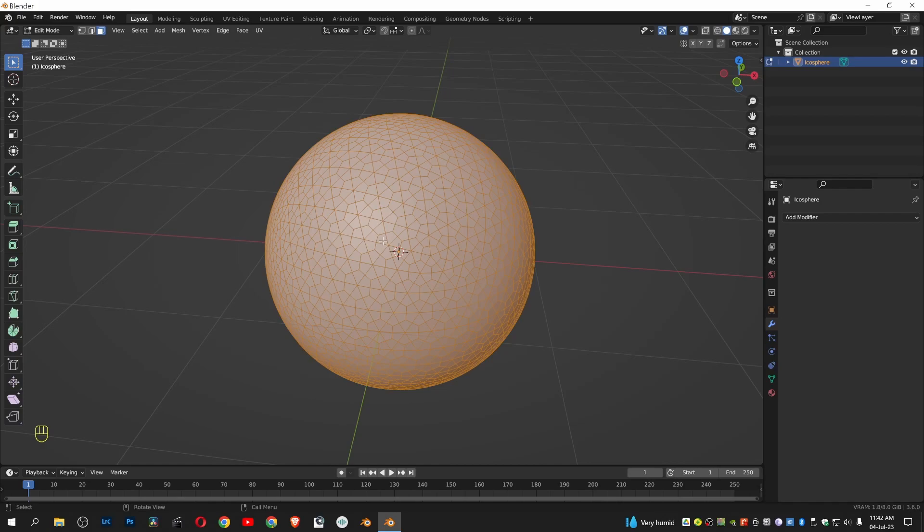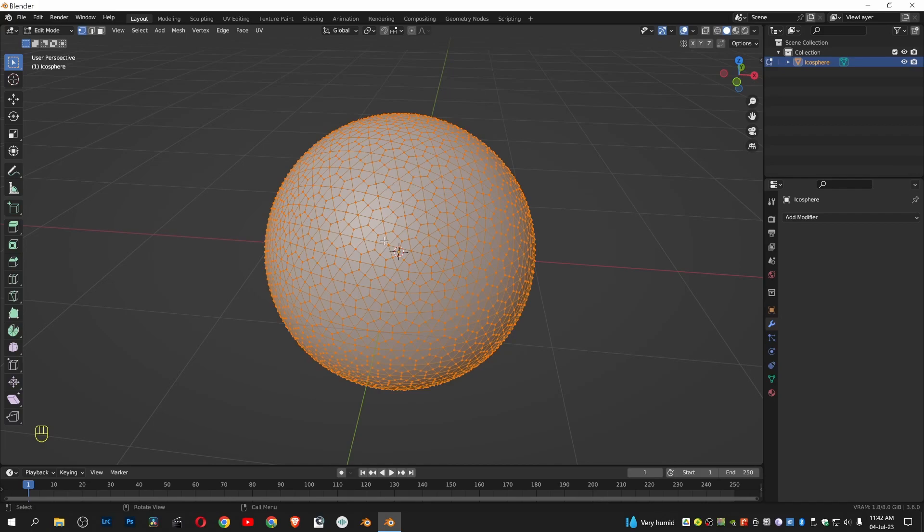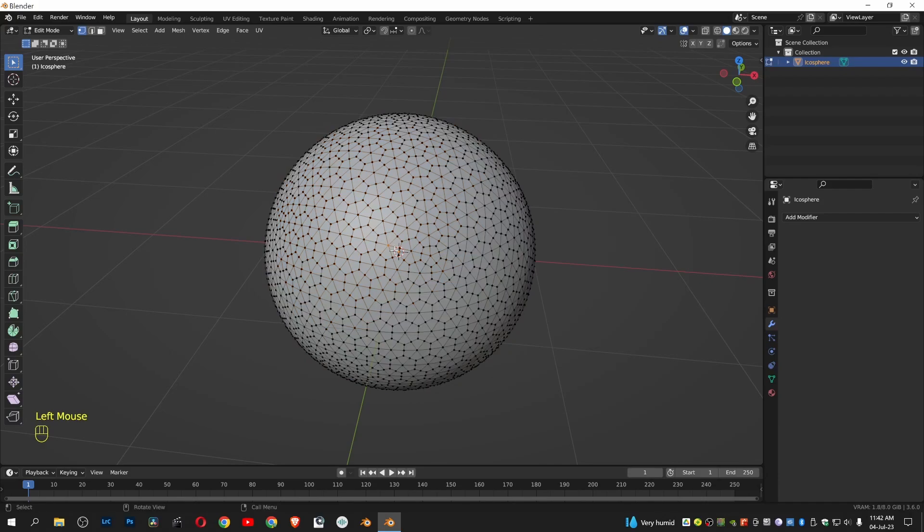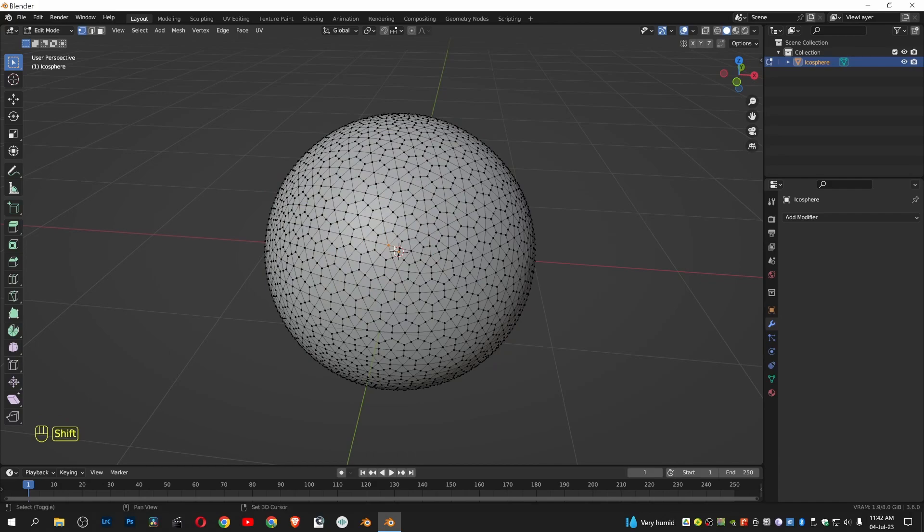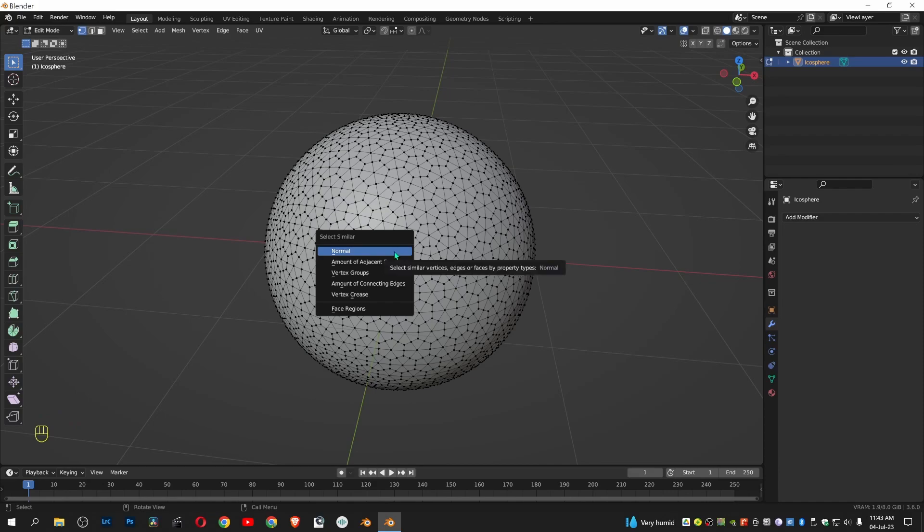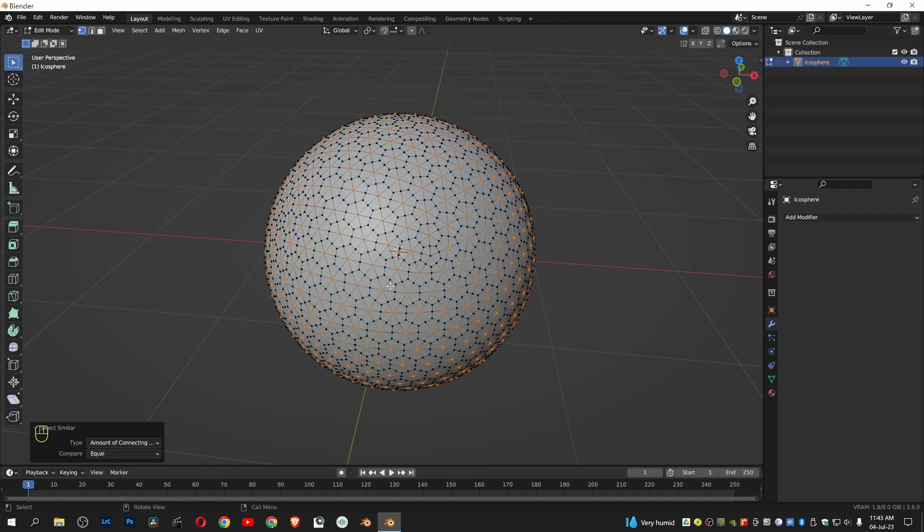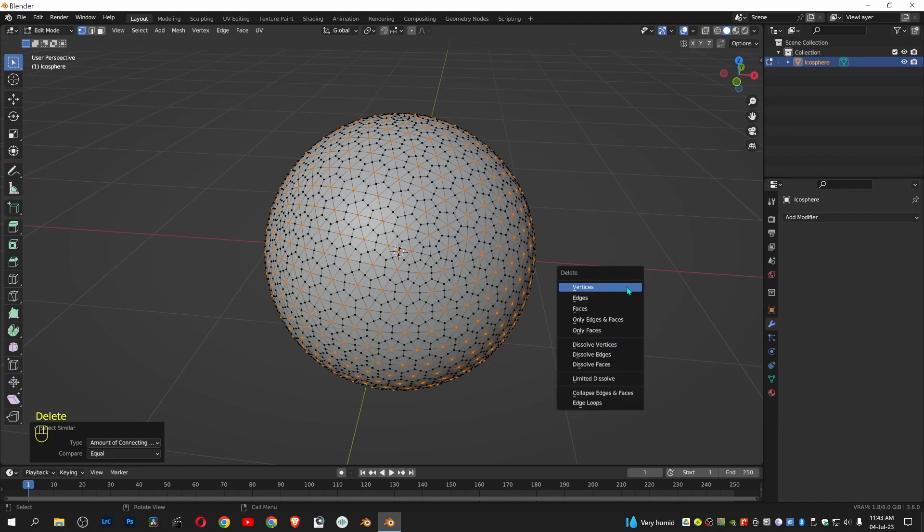Press 1 to go to vertex mode. Click and drag to choose a vertex. Shift G to choose the amount of connected edges. Press Delete and choose Dissolve Vertices.